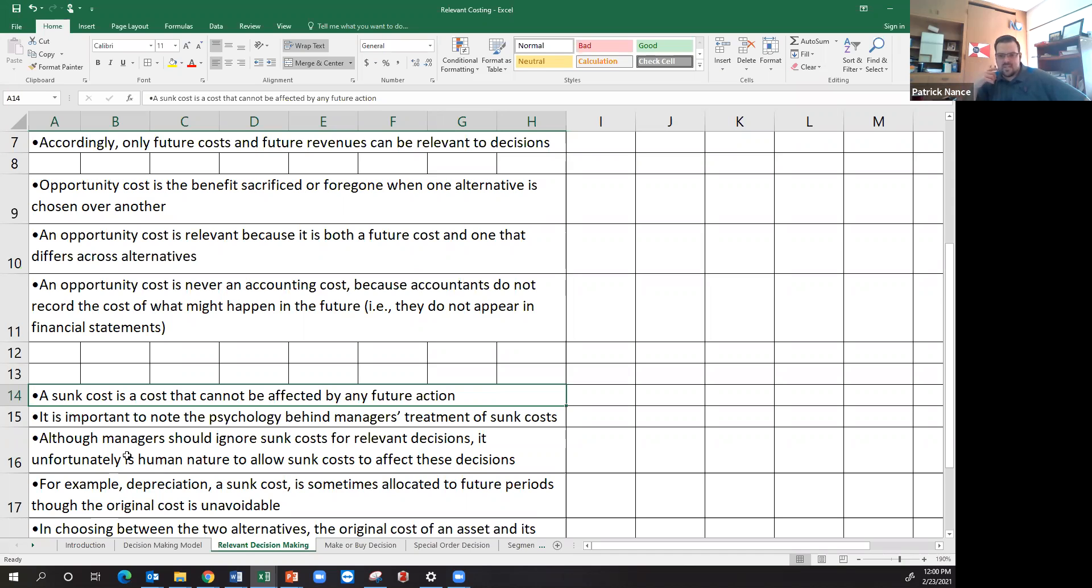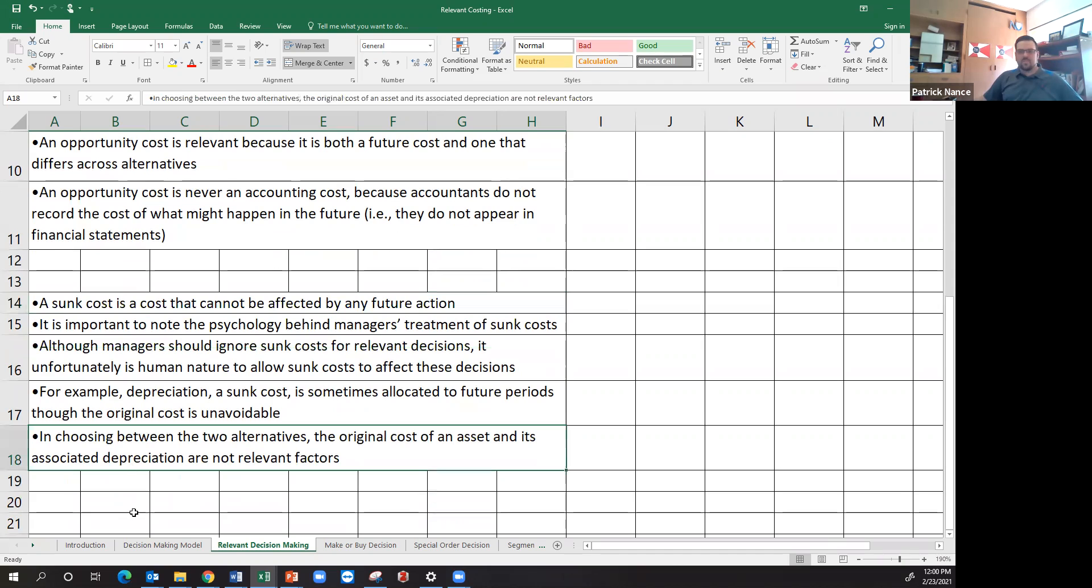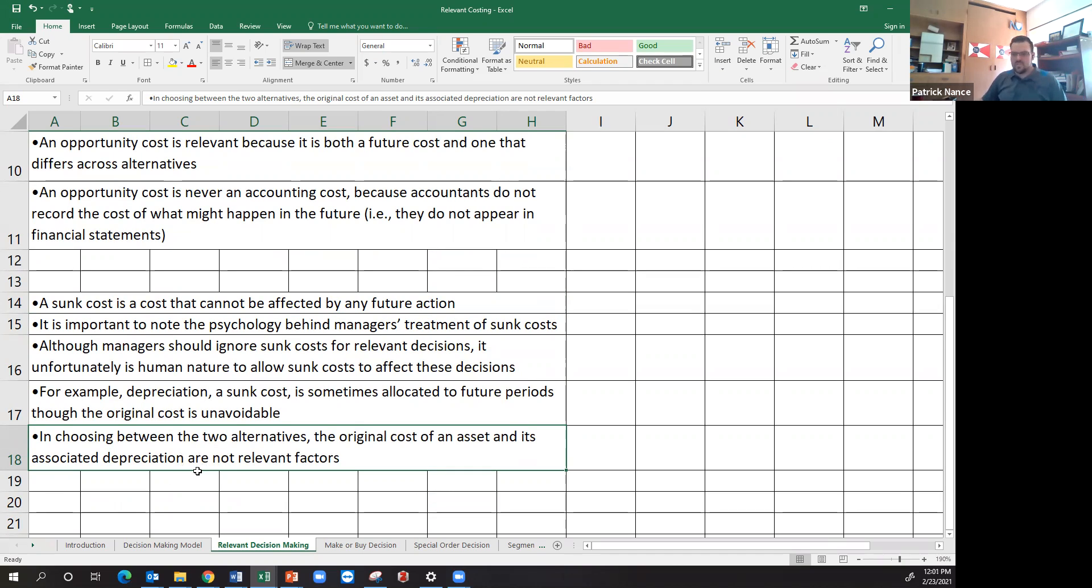So that cost is going to continue and usually wouldn't change across an alternative. So choosing between two alternatives, original cost of an asset and the associated depreciation, since those two costs are already sunk, would not be relevant factors that I'd want to make a decision from.